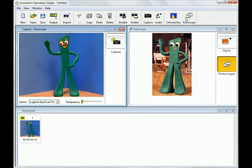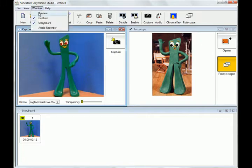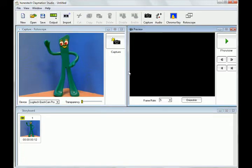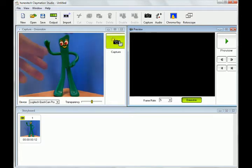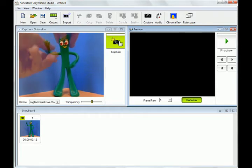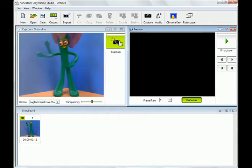Once I have my first picture, I can use the onion skin feature to view the previous frame and the next frame on the same screen in transparent overlay mode to help me perfect the image for the next frame. Essentially, this provides me with a guide for my animation.